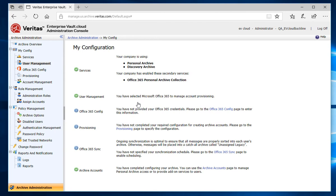Now the My Configuration screen is shown. As you see here, I still have three areas to configure, shown by the blue information marks. Those are Office 365 Config, Provisioning, and Office 365 Sync.